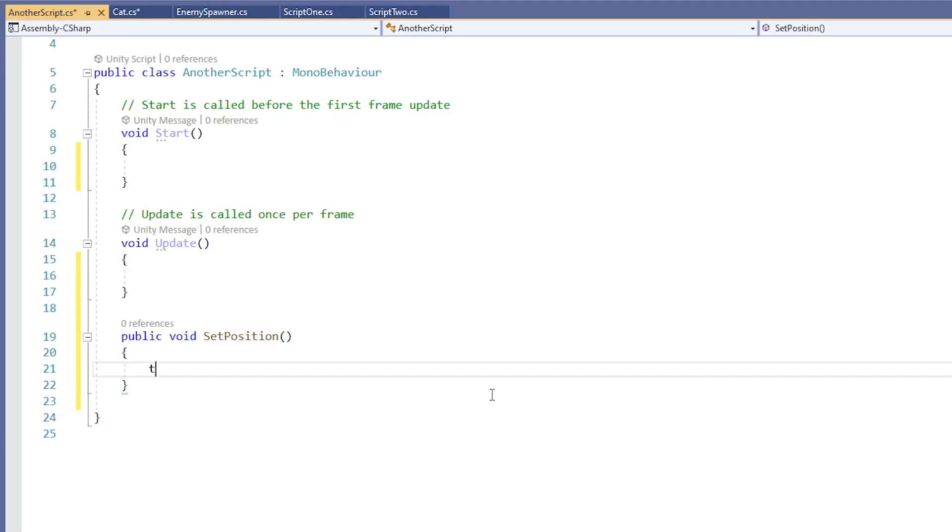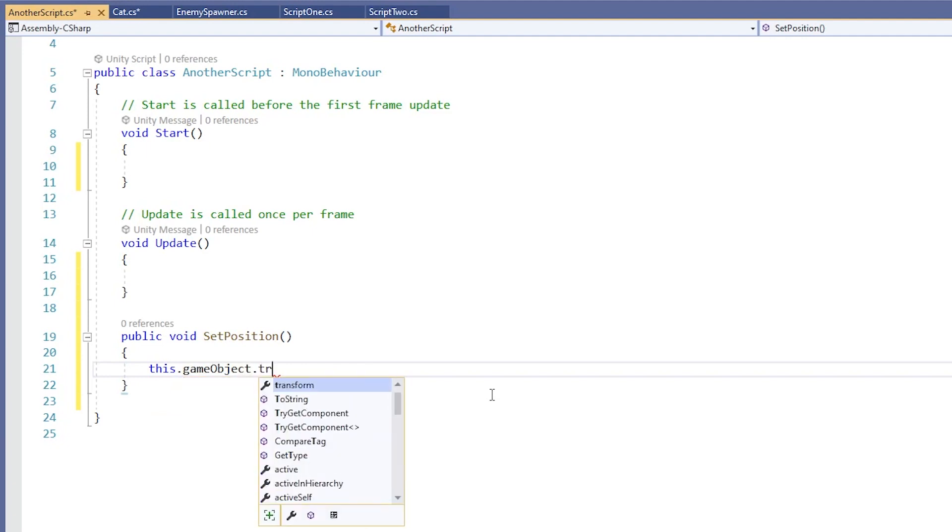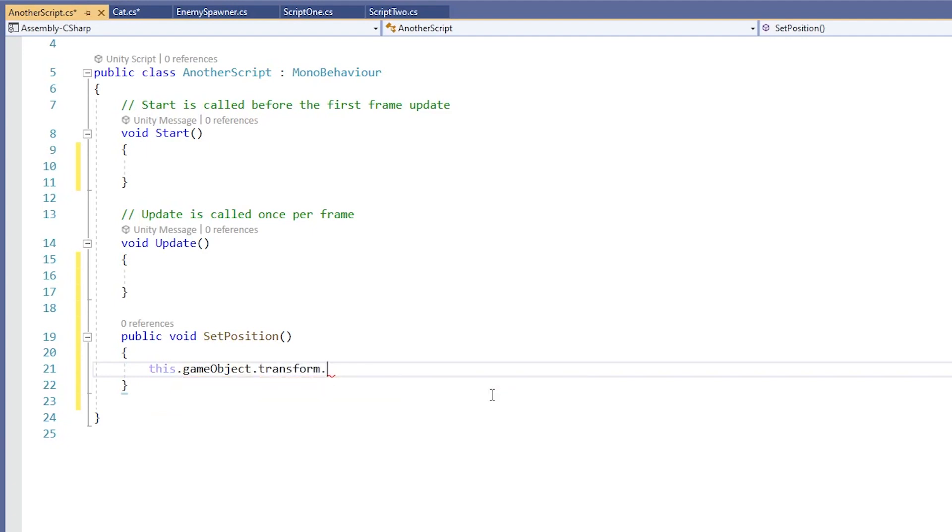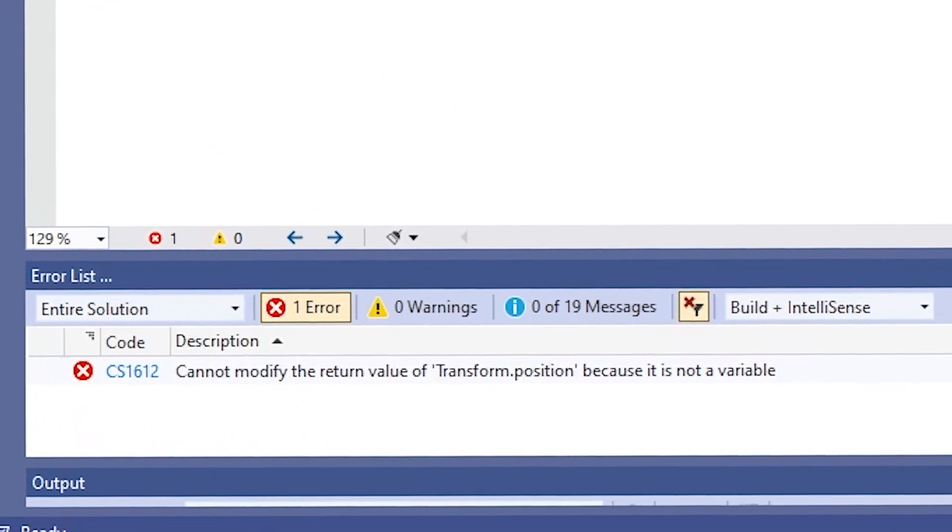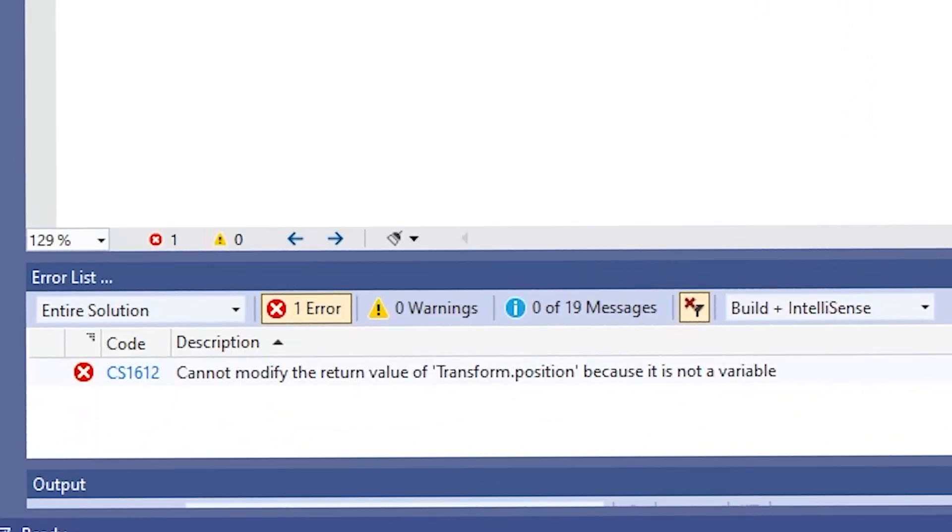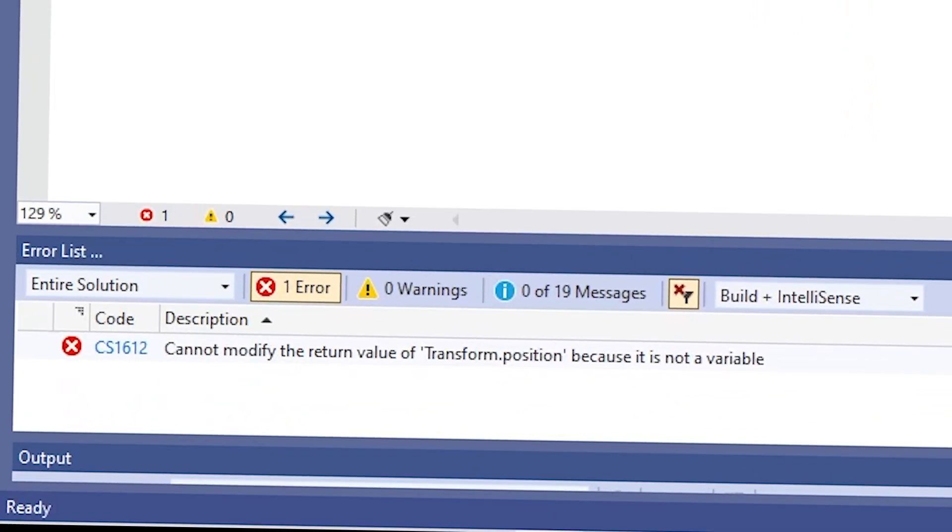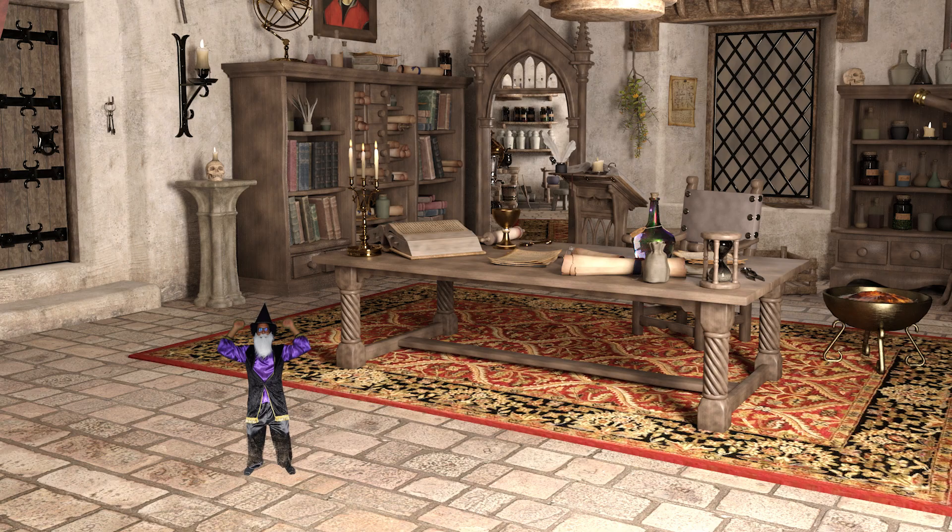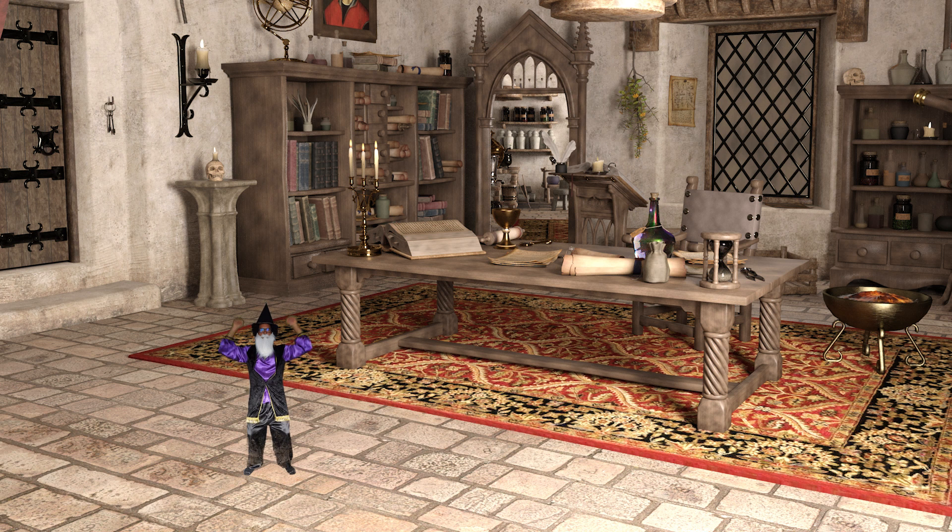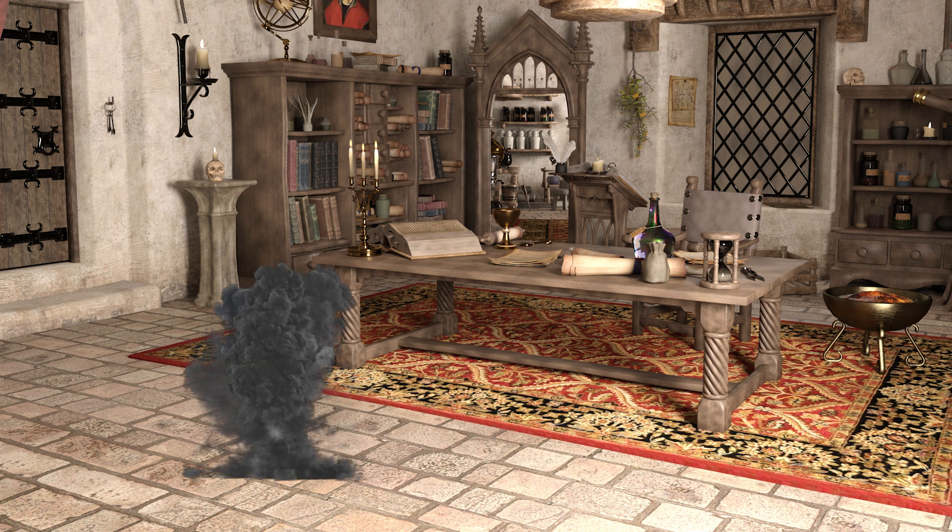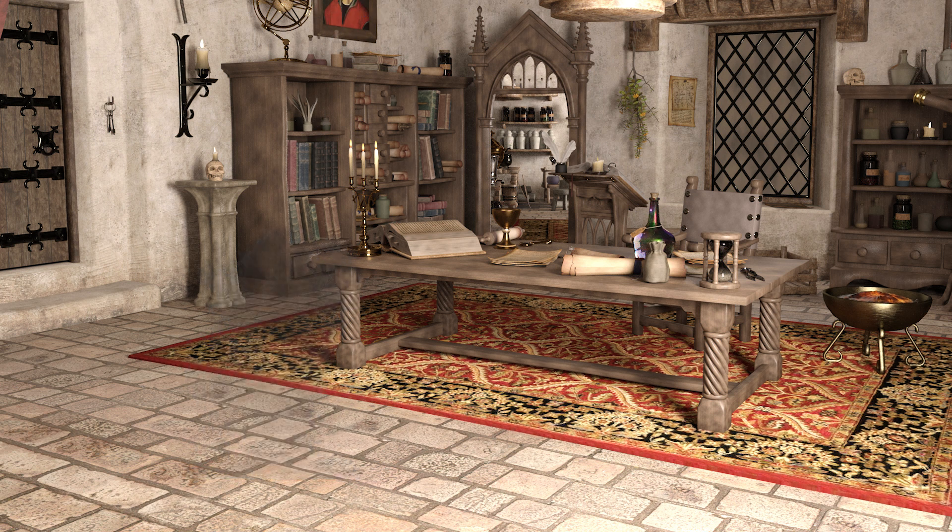I think everyone has at some point tried to set the position of a game object like this: MyGameObject.transform.position.x equals 3f. And the compiler will throw an error like this: Cannot modify the return value of expression because it's not a variable. I've gotten frustrated so many times and thought I was just dumb or something because I couldn't set the position of a game object.